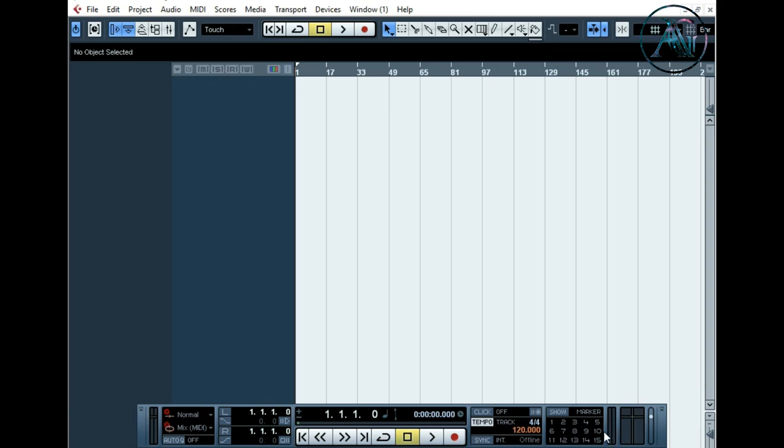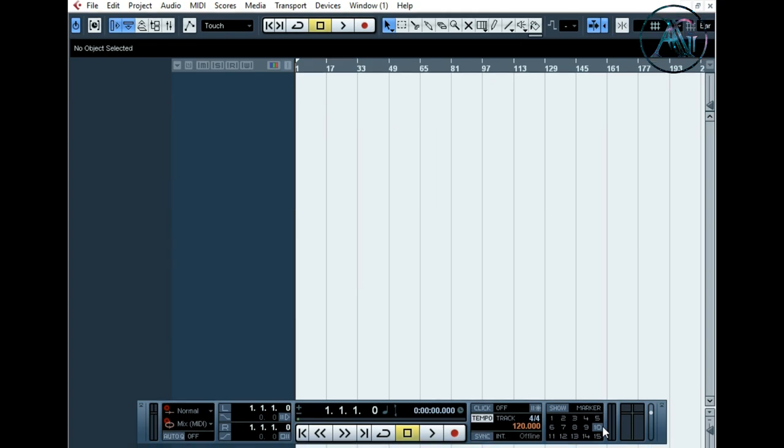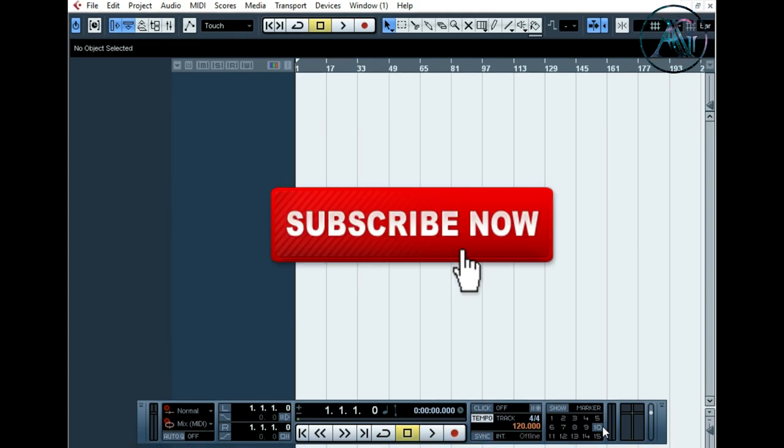If you have Windows operating system, just click Alt and K together. Click Alt button and K together. And if you have Mac, then click Option K.